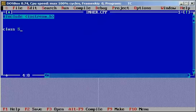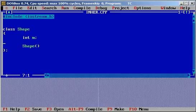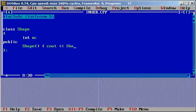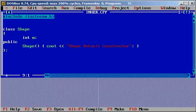I am going to write a class called Shape. It can have a member variable, say m, and it can have a default constructor saying cout, shape default constructor. That's it, and this is the class.